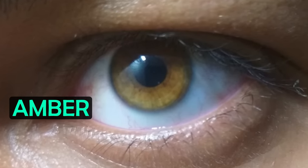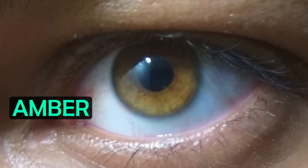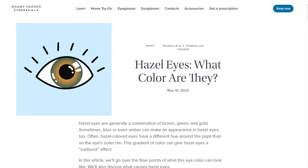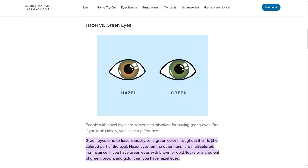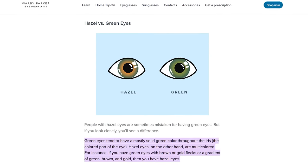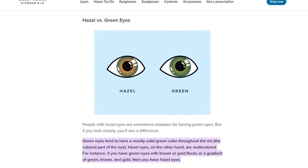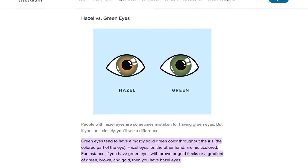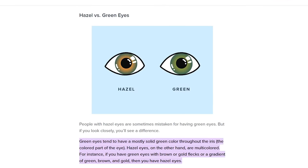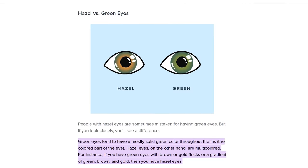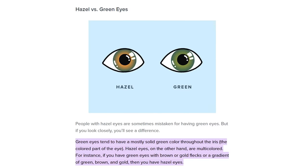Hazel eyes may also appear to shift in colour and consist of flecks and ripples. Hazel eyes can sometimes be confused with green eyes as well. One of the main differences is that green eyes usually have a solid green hue with more or less a single colour throughout the iris, whereas hazel eyes are multi-coloured, with a shade of green and a characteristic burst of brown or gold radiating outwards from around the pupil.